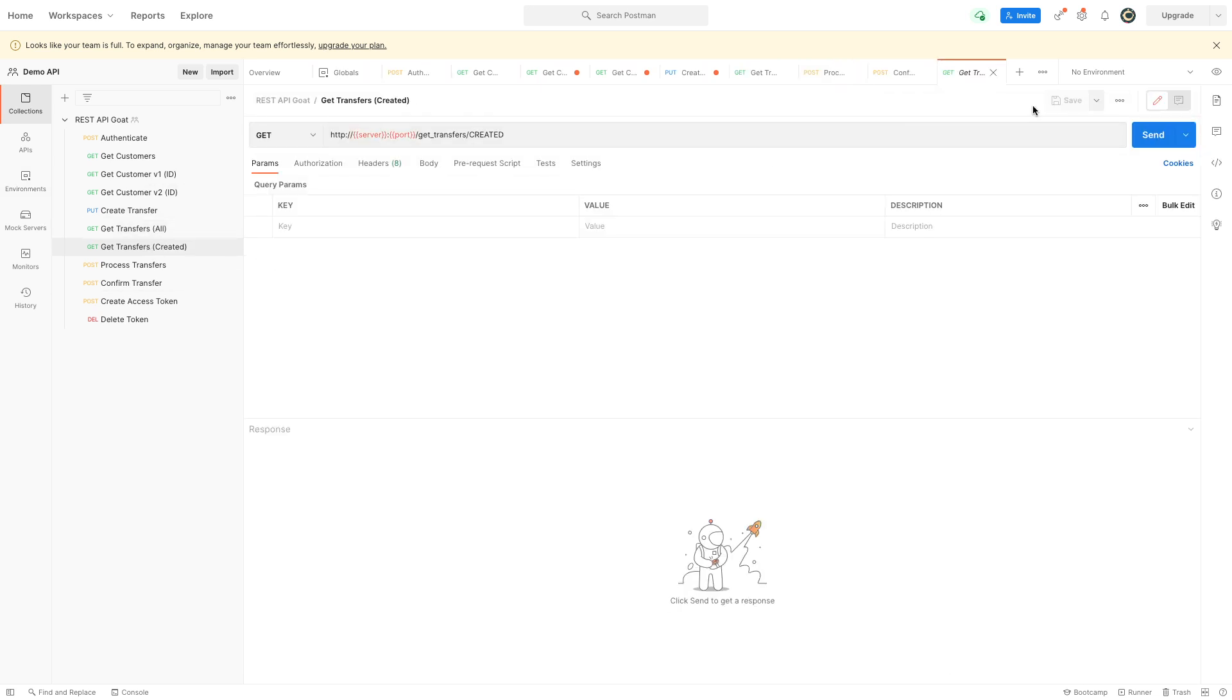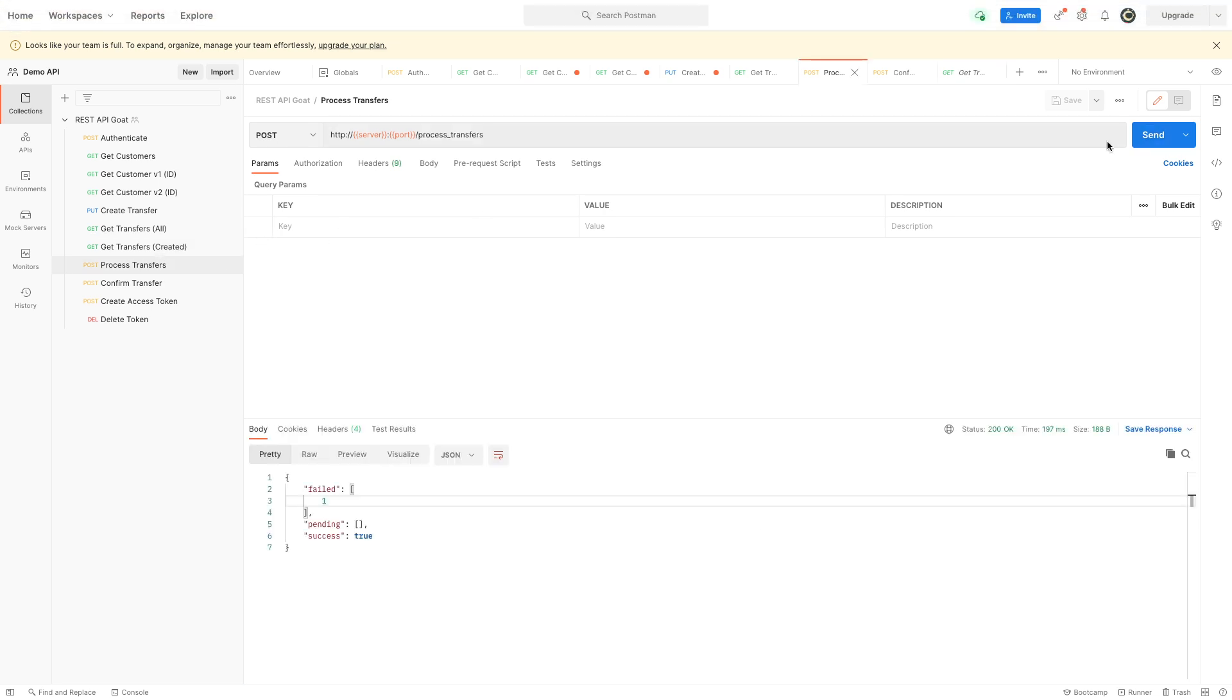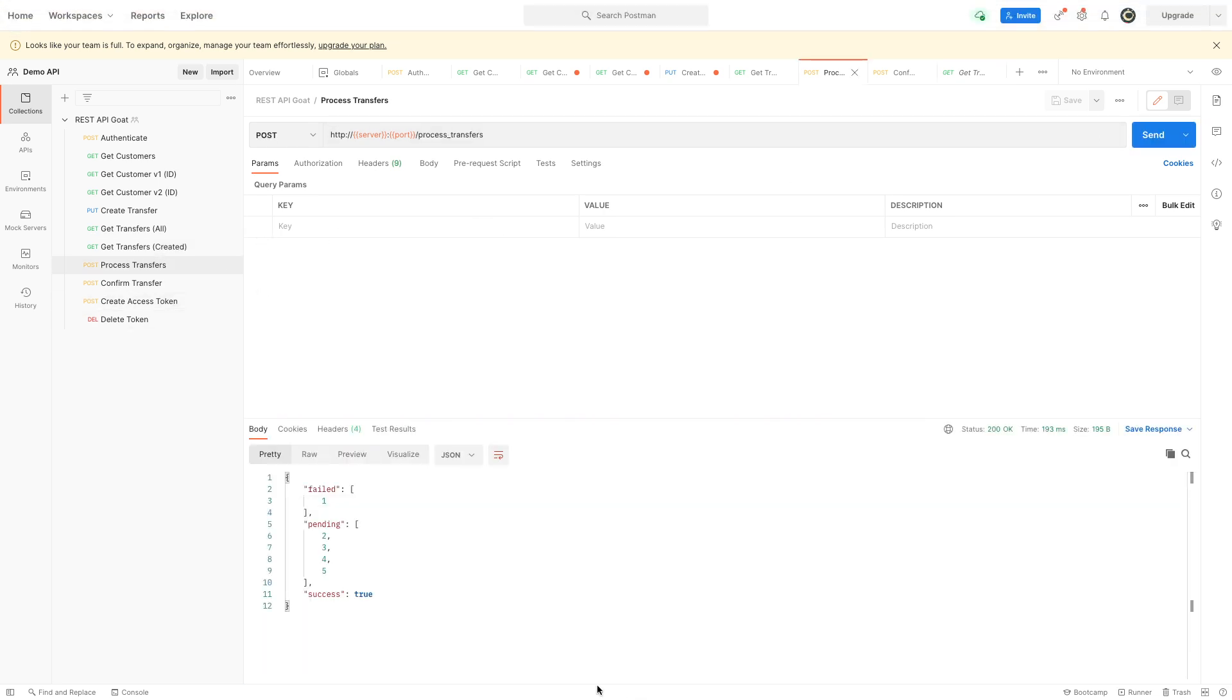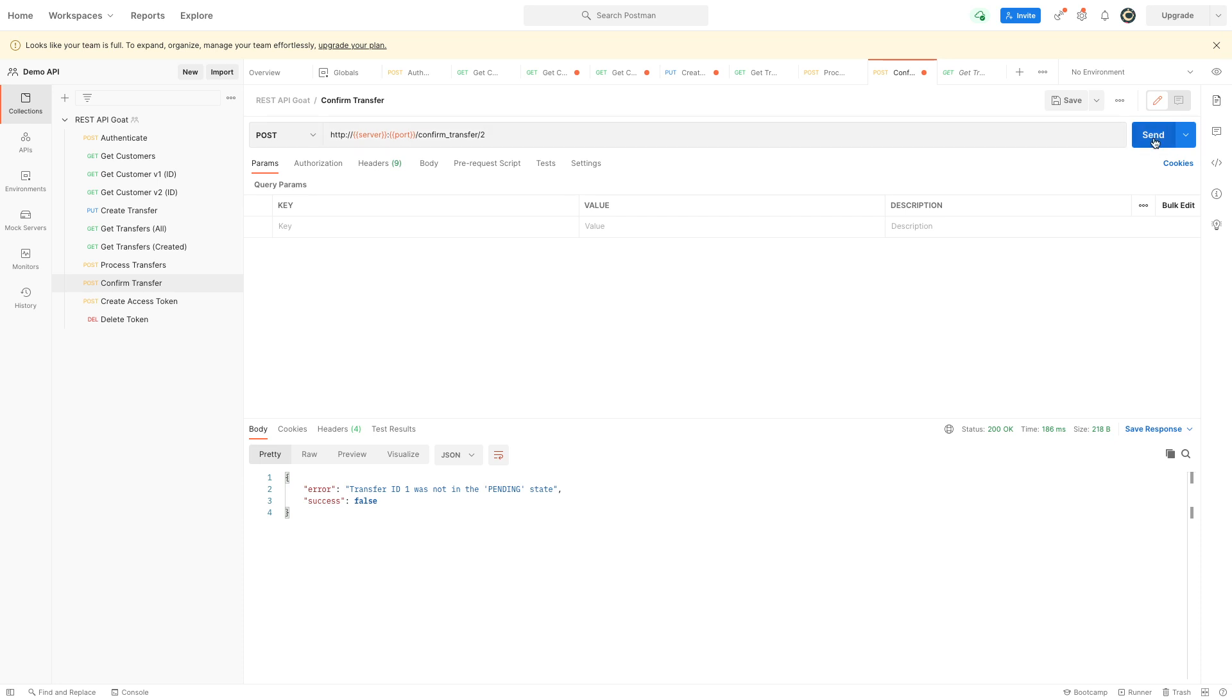It shouldn't be possible to do this more than once, but since this is a vulnerability in the program, as you can see, two, three, four, and five are pending. So I can confirm two, I can confirm three, I can confirm four, and I can confirm five.